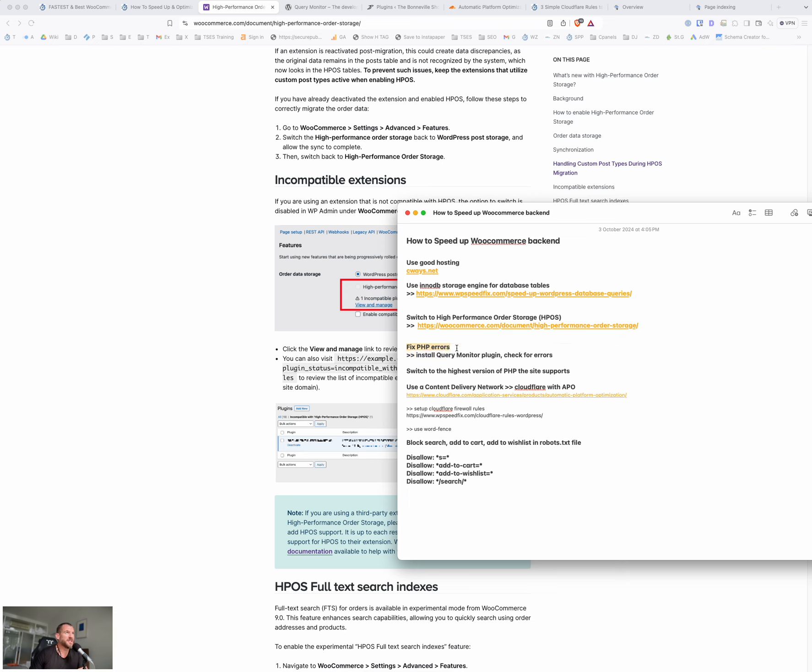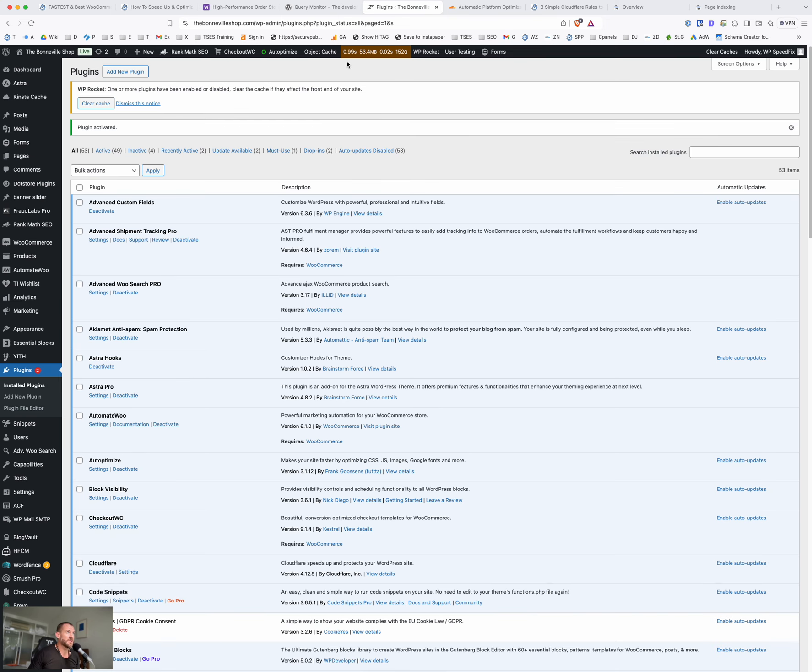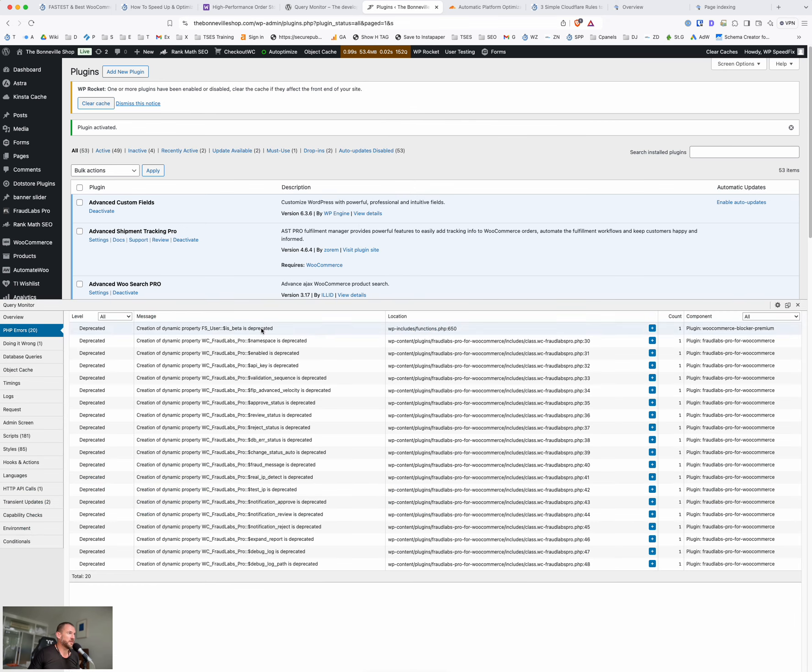But the next one, fixing PHP errors or just errors with your WordPress configuration that are happening under the hood. So we use this plugin called Query Monitor to do it. So you'll see here, if you just search for Query Monitor, that's the plugin there. It's a free plugin. Once you install it, it adds this thing to the toolbar in the WordPress backend. It also shows in the front end if you're logged in. And it just shows any errors or warnings that are happening on that page load.